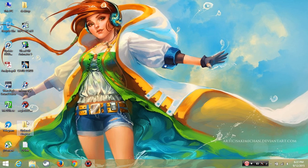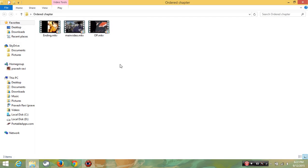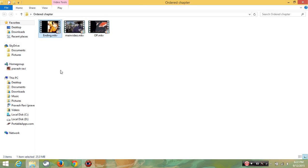First, split the videos into two parts or whatever you need. Actually most of the series contain opening, main video and ending. I will split as it is.